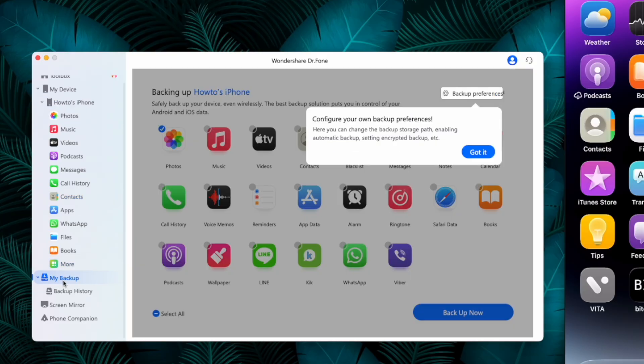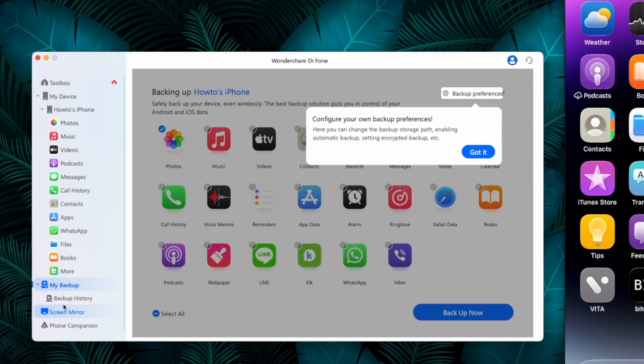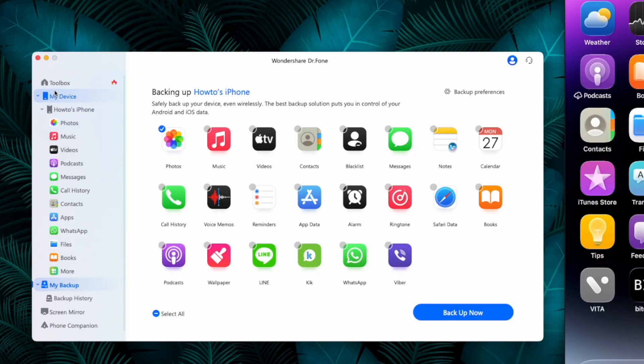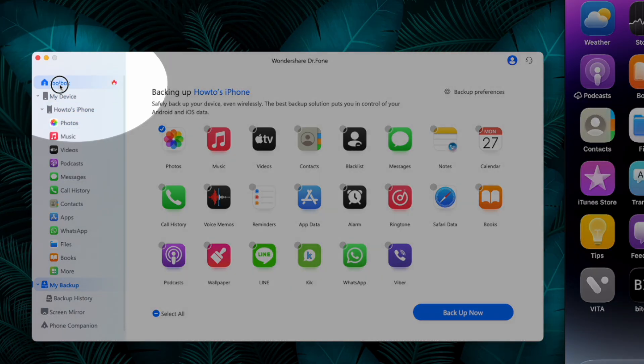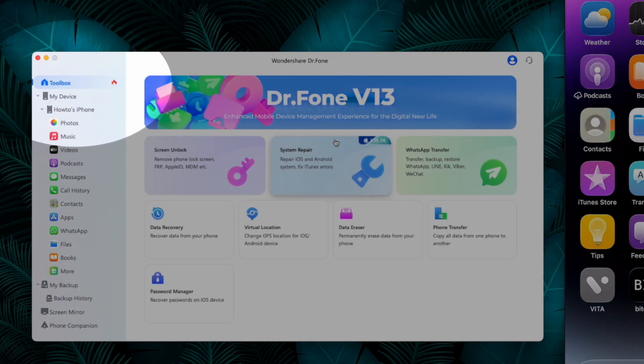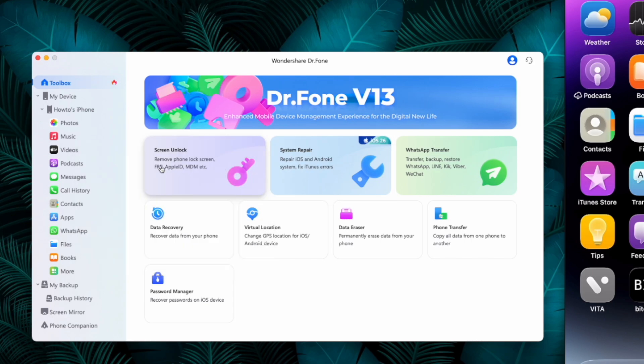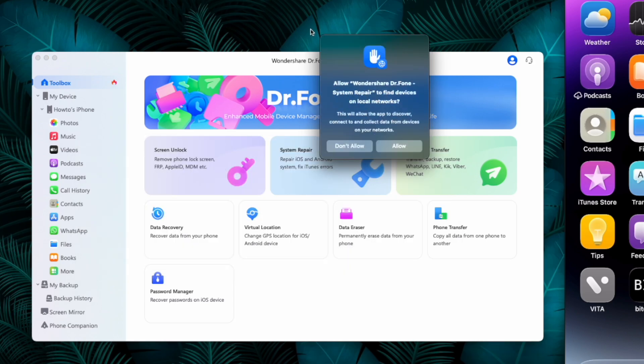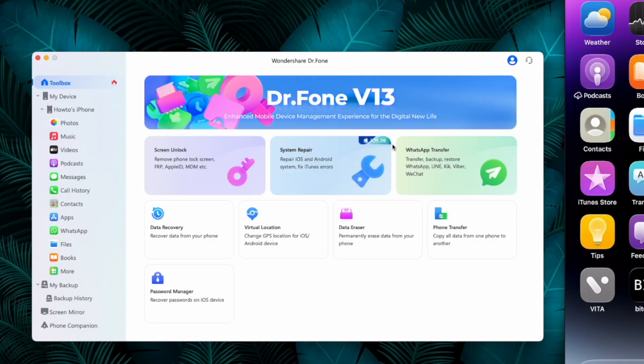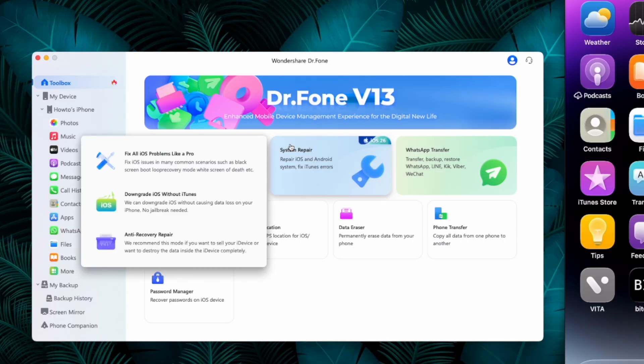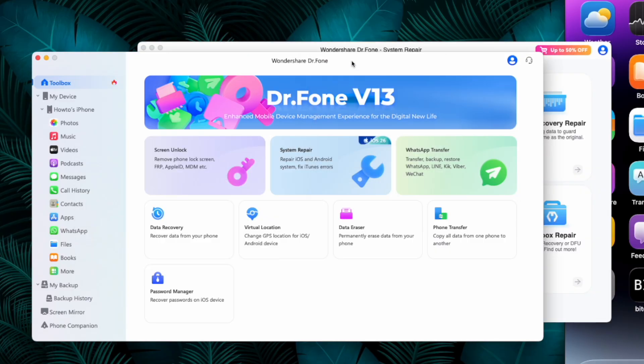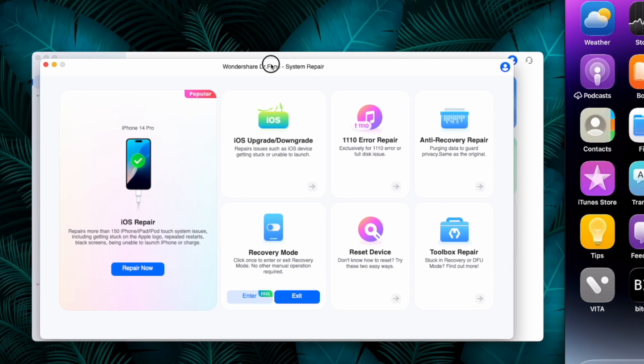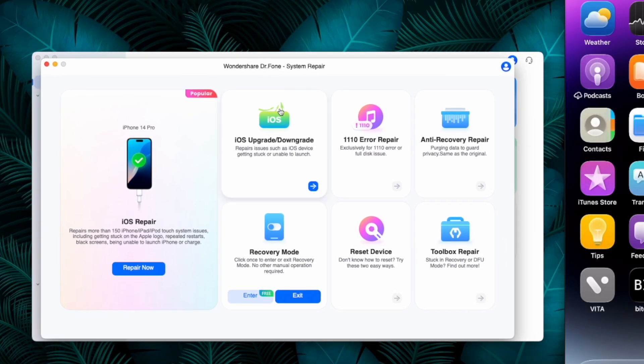Once the device is connected you can view all the information about your device. To downgrade iOS 26 to iOS 18, go to the toolbox section at the top left corner. Here it shows some additional options to choose from. Select the System Repair option for the iOS downgrade process.